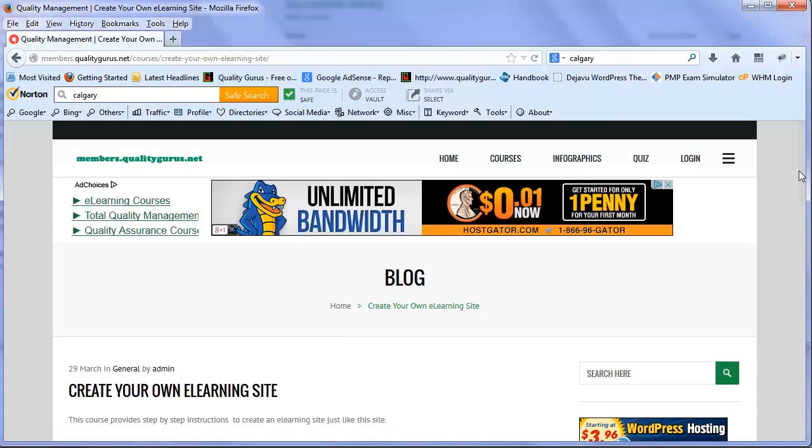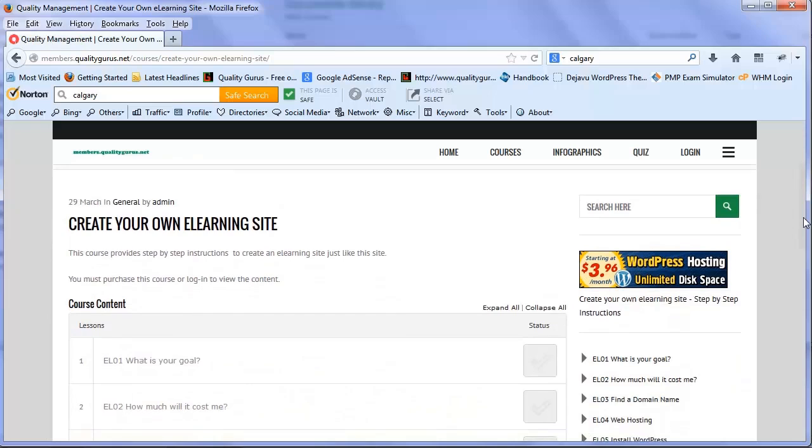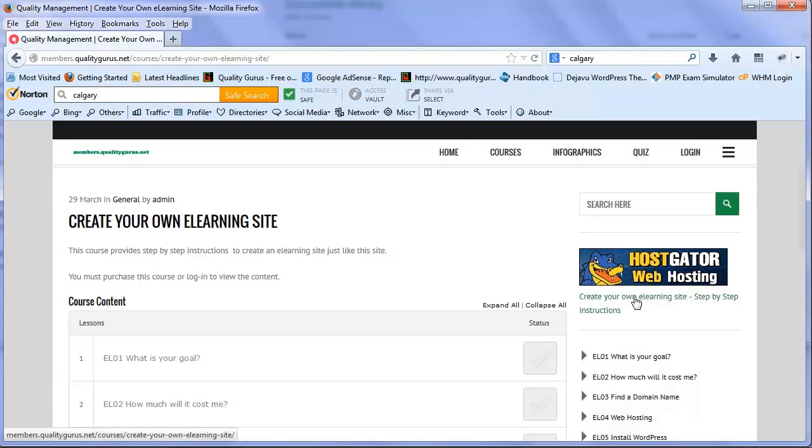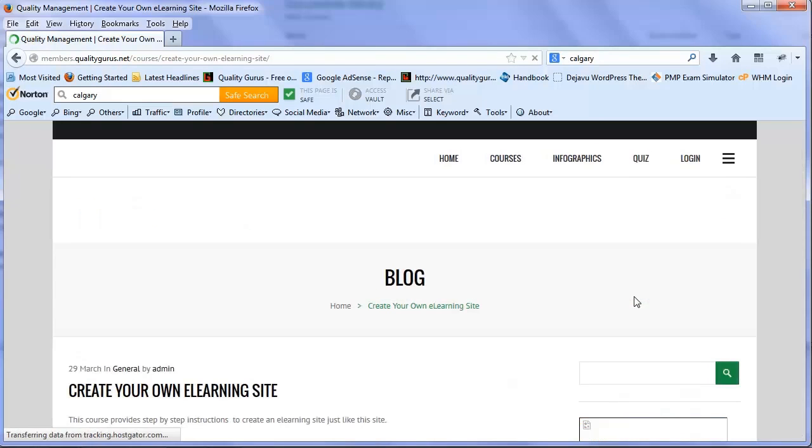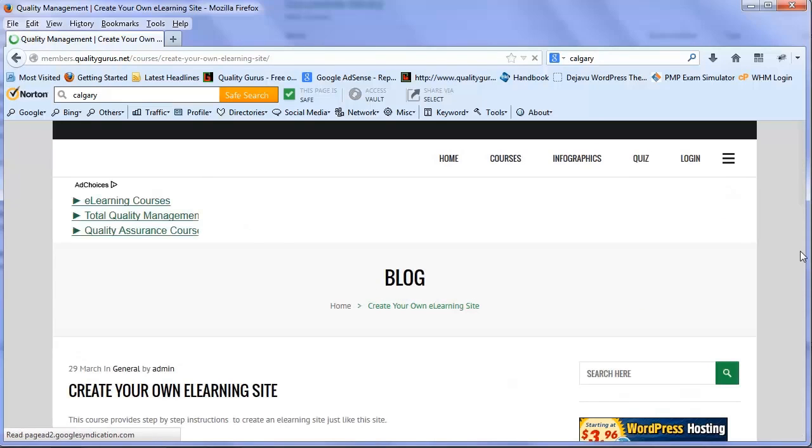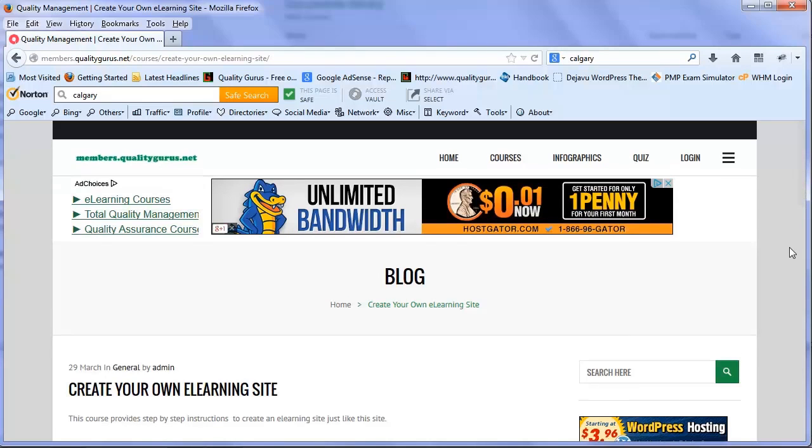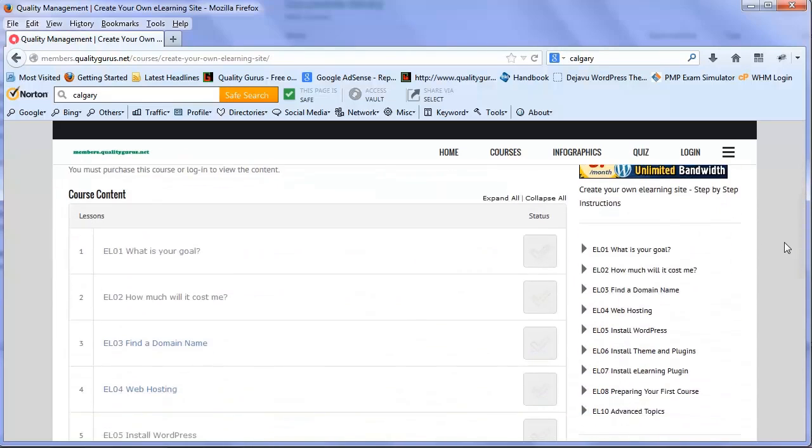In addition, we have another direct link on the sidebar you can click on as well to get to this particular site. In this course we have covered a number of items.